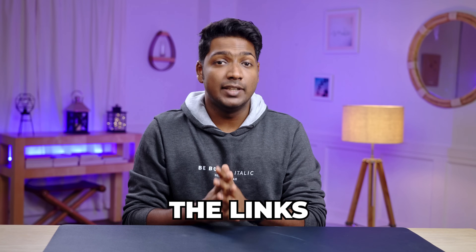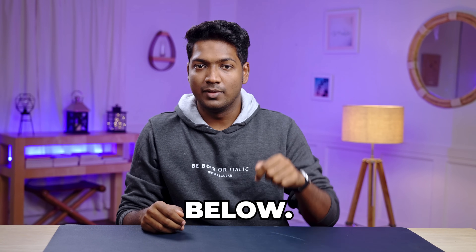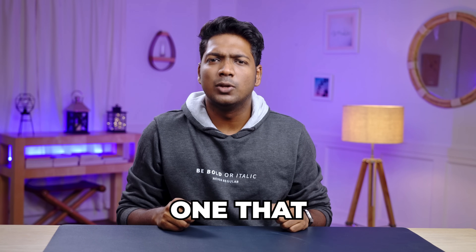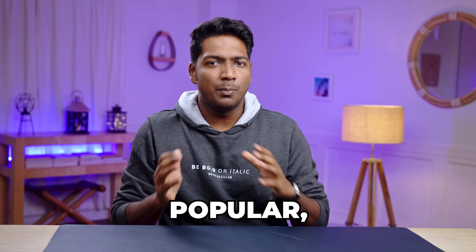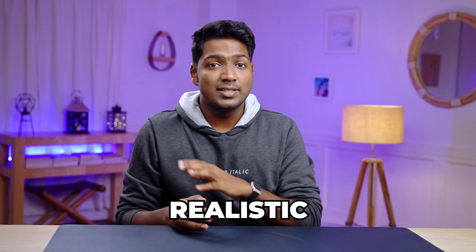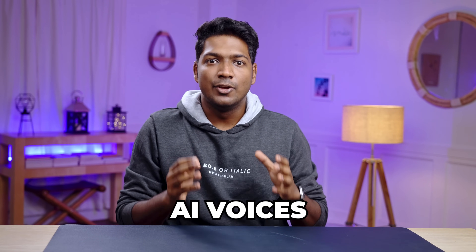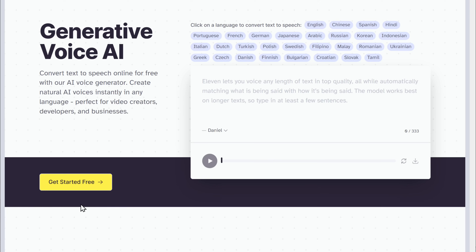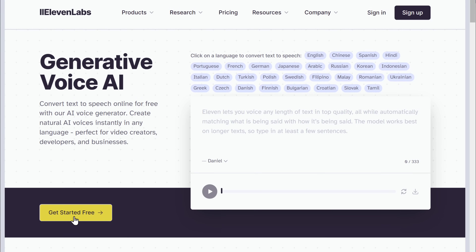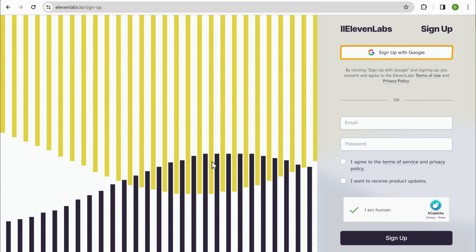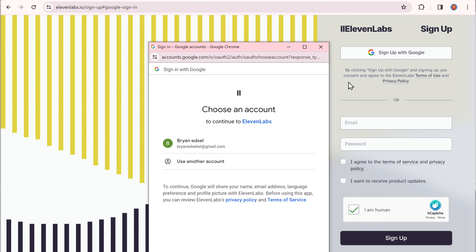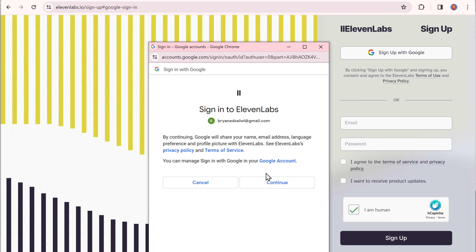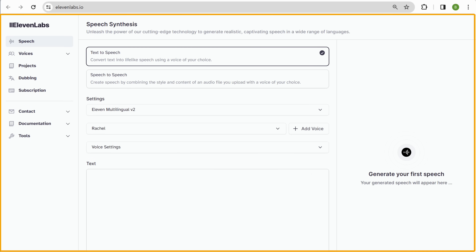I'm Brian from Upset Learners and let's get started. I've given the links to both the tools in the description below. The first tool that we are going to check out is called Eleven Labs. Eleven Labs is a pretty popular AI tool that can generate realistic and high-quality AI voices using just your text or audio. Just click the link below this video to check it out, then click get started for free and sign up with your Google account.